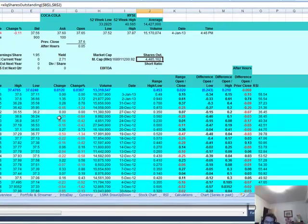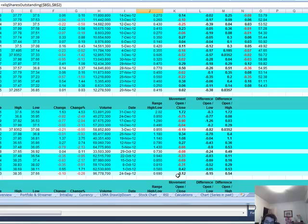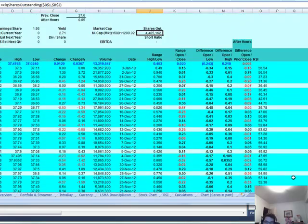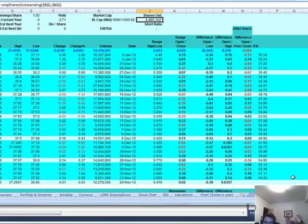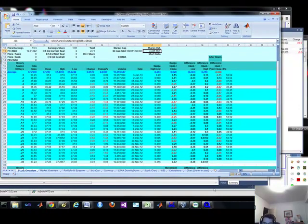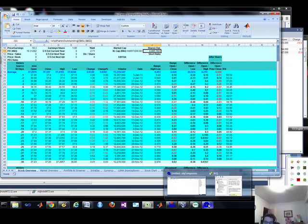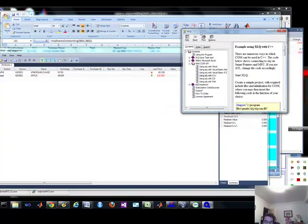So, and Excel is very powerful. So I could see myself leveraging the use of Excel. Okay. So let's get back to the really powerful part of XLQ.